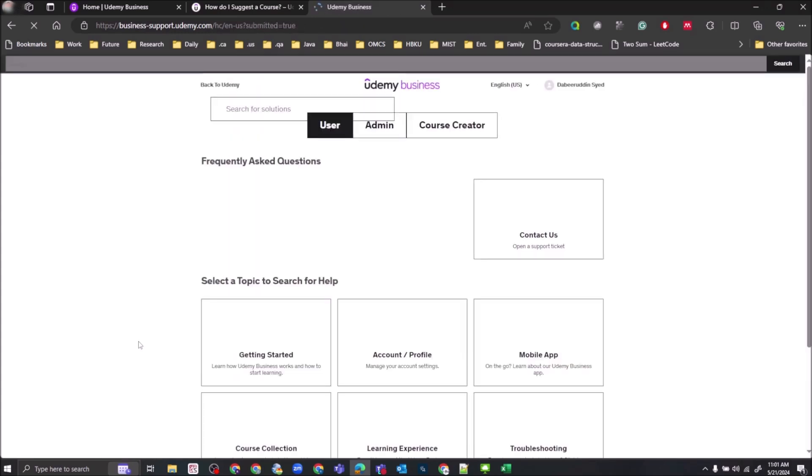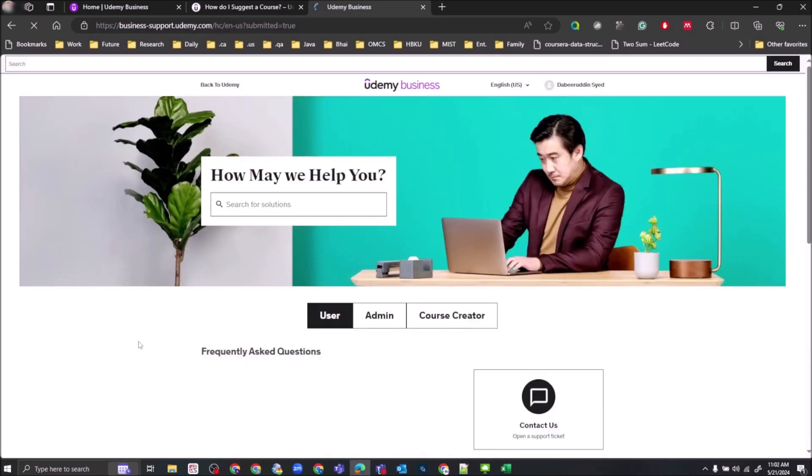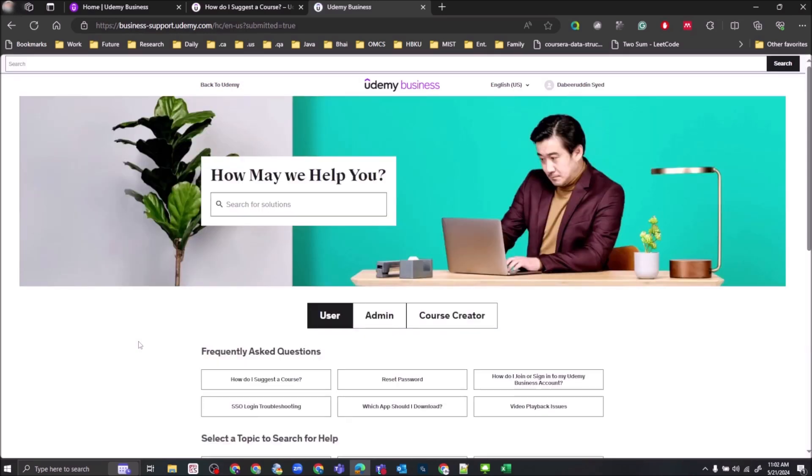Now this submits a ticket to the Udemy Business support team with the course suggestion. And after their review, if the course meets the standards, they add the course to the Udemy Business Collection.